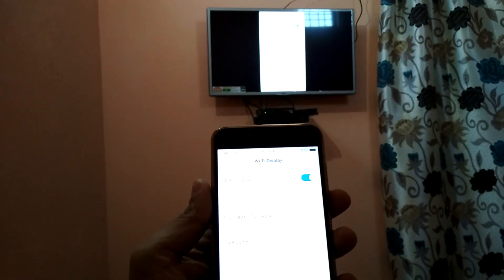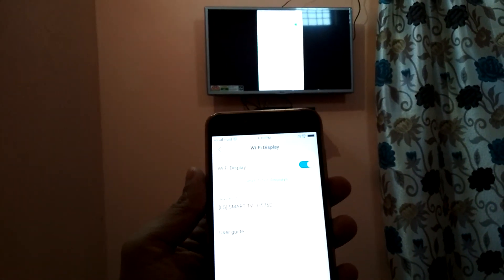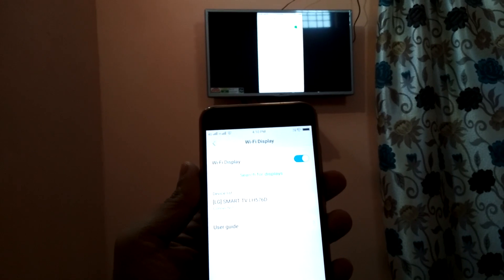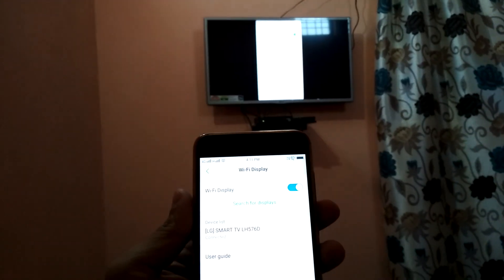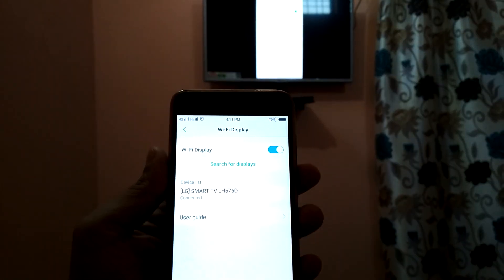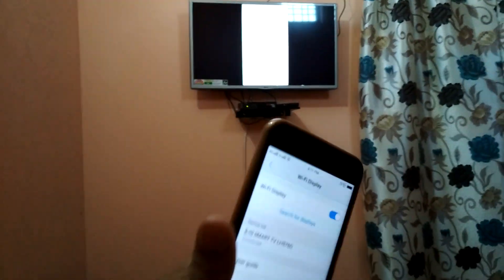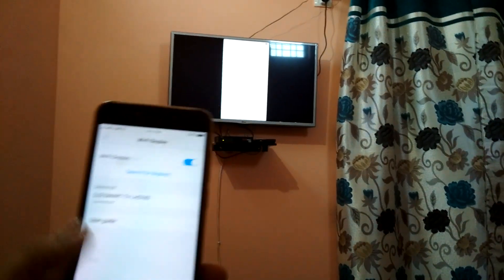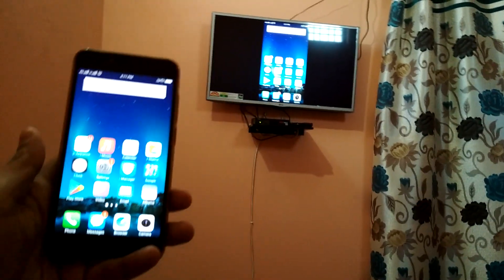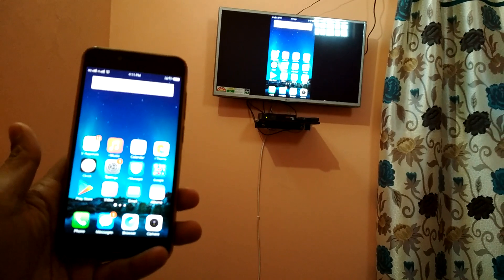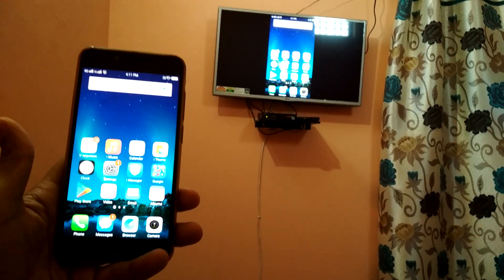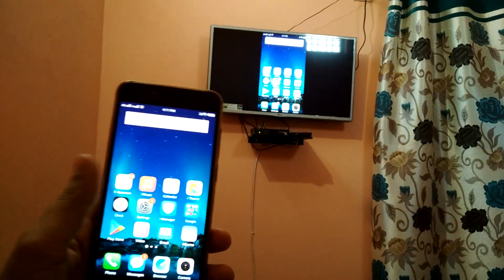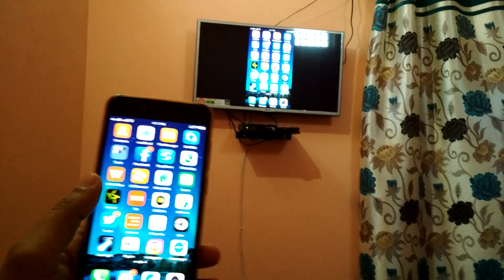Look at my TV. My phone is now displaying on my TV. You can see the same screen showing on my TV. You can see my TV as well as my mobile phone, same screen.